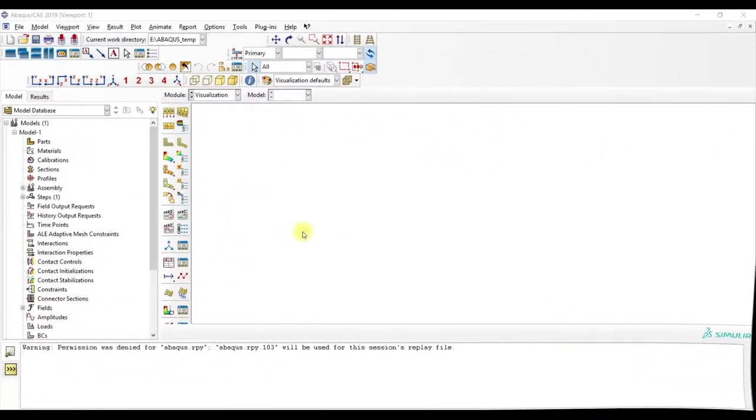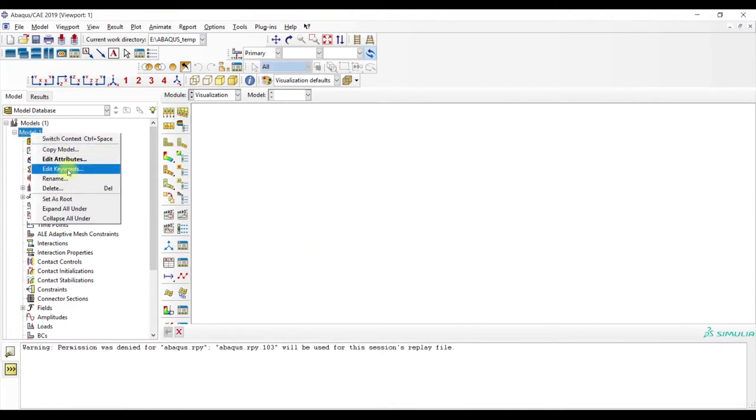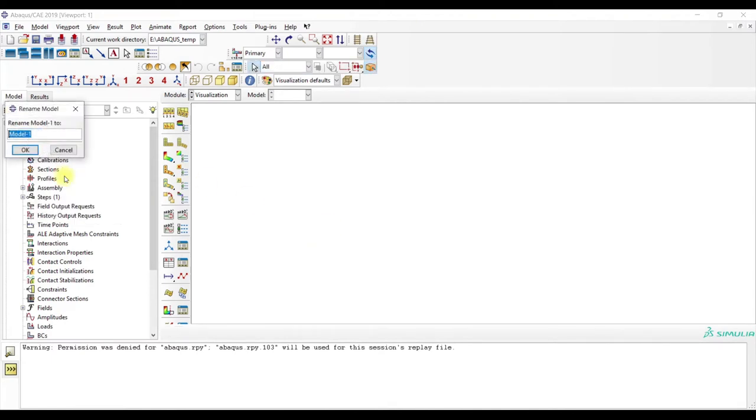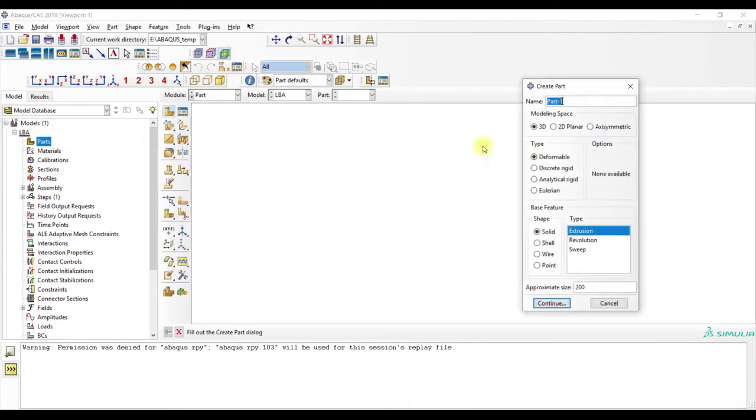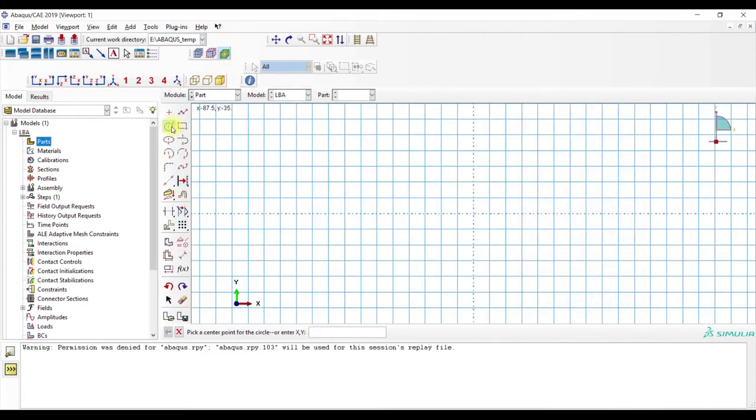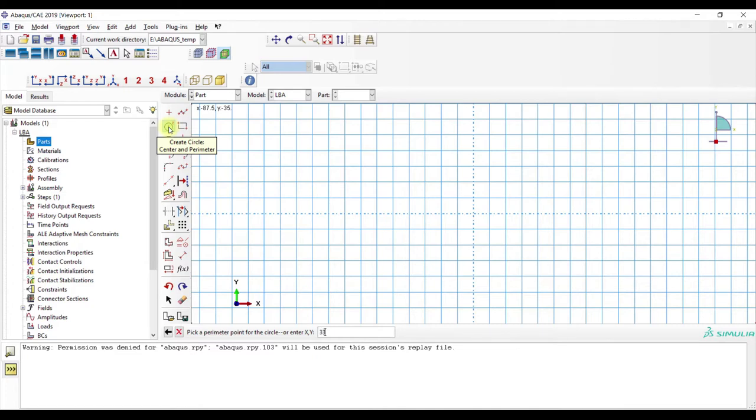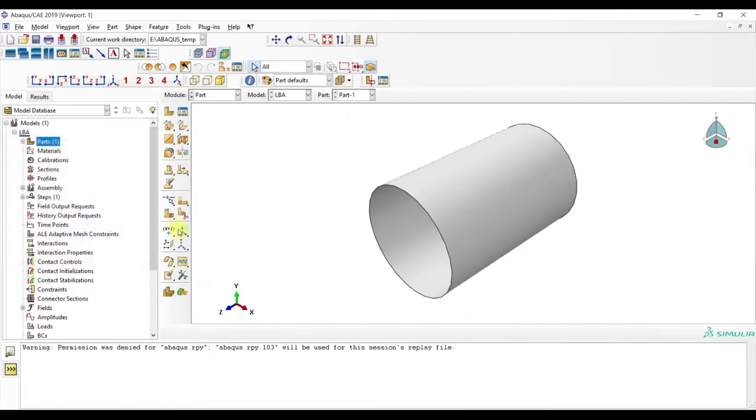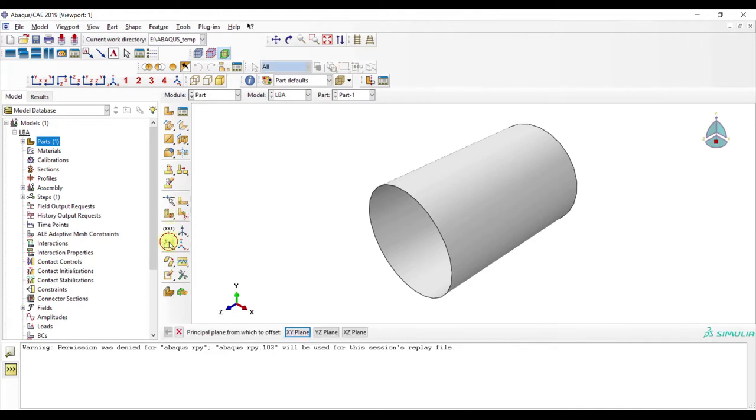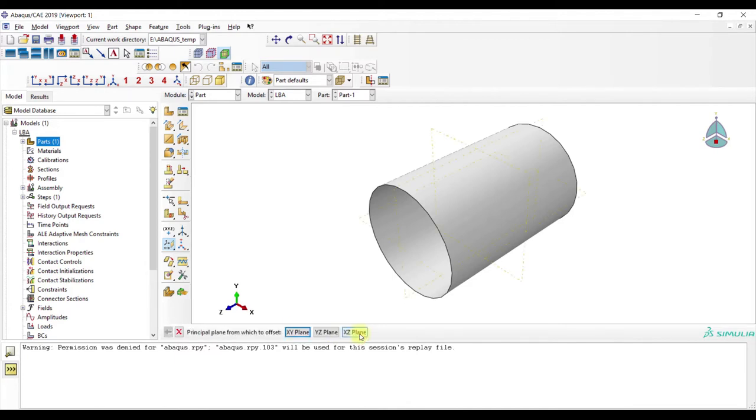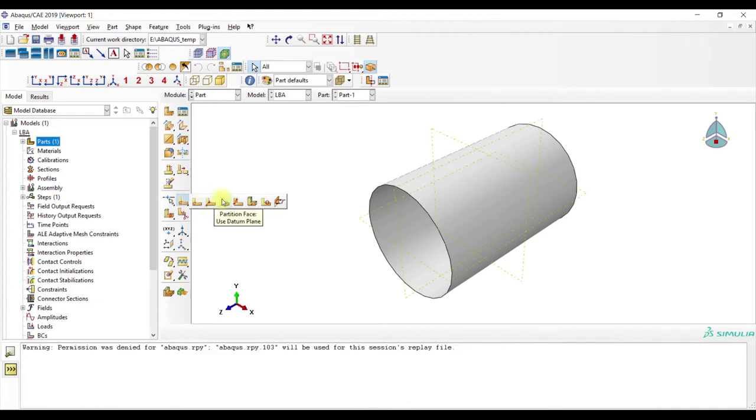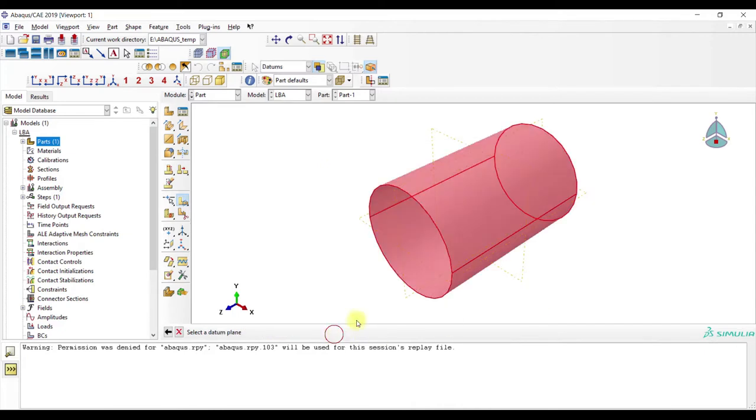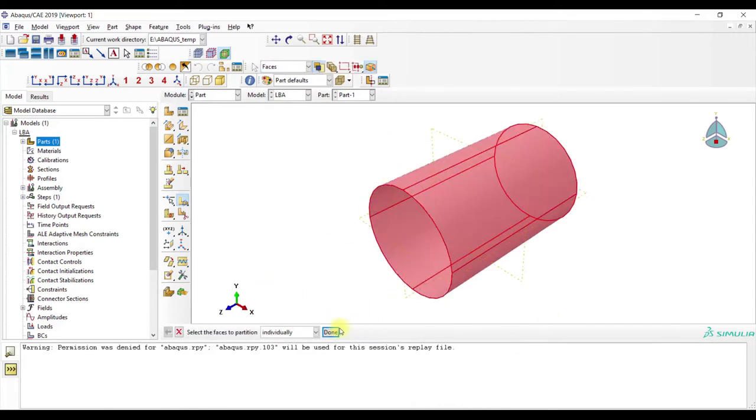In this part of the video we will create a numerical model. First we start in Abaqus, we name this to LBA. Then we go to parts, shell extrusion. Create circle, center and perimeter. First point zero and zero, second point zero, 33 and zero. Then extrusion 100. Then we create some planes, offset for X, Y, 50. The remaining planes don't have an offset. Then we use partition face use datum plane and partition the shell surface.